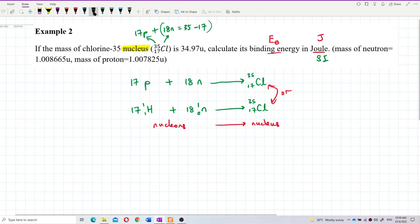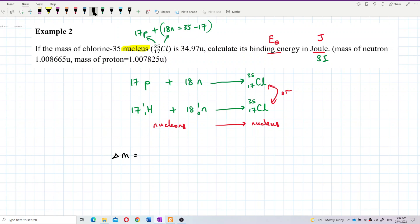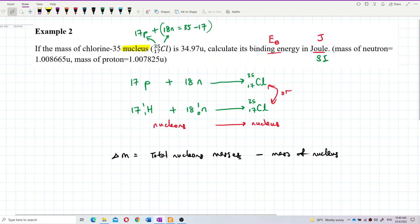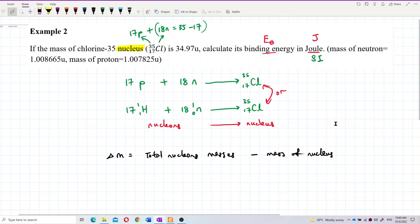Now let's get the mass defect. Delta M, mass defect, is the total nucleons masses minus the mass of the nucleus — that is, before combining minus after combining.